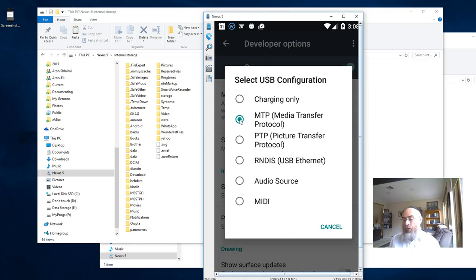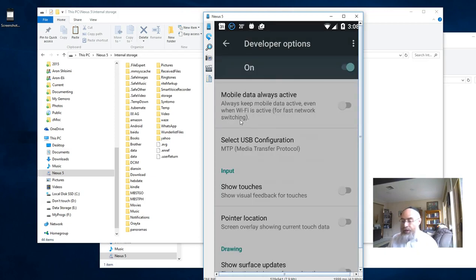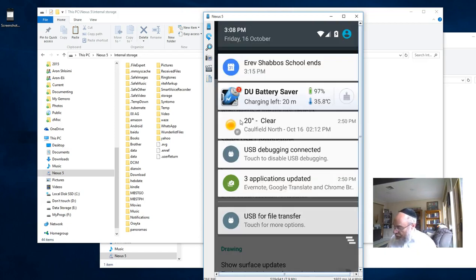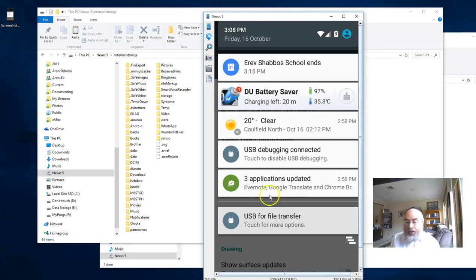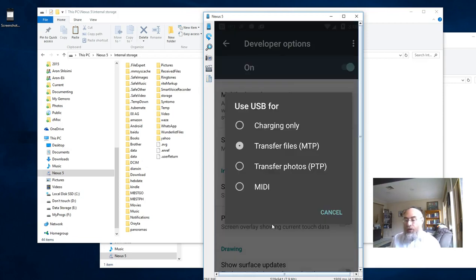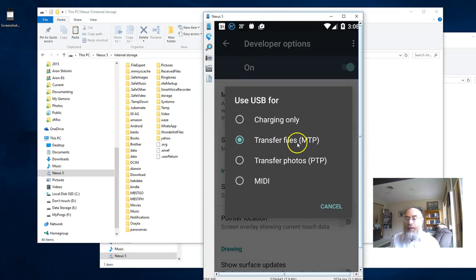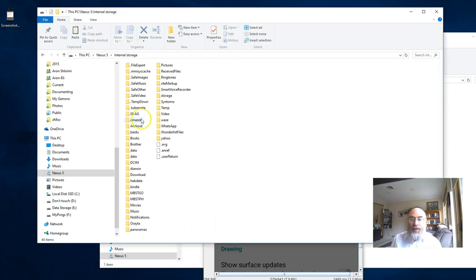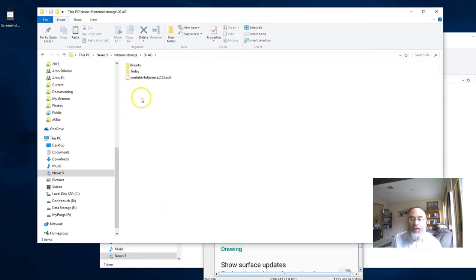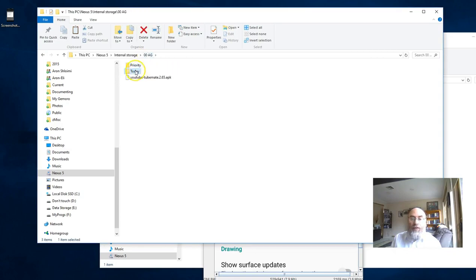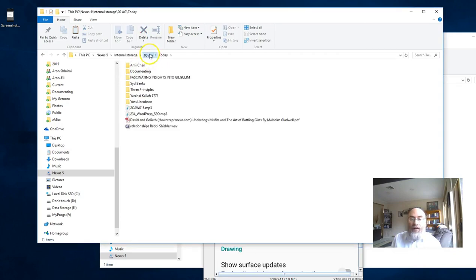Another thing to do each time you connect your phone: make sure down here where it says 'USB for file transfer,' click on that. What normally happens is it defaults to 'Charging only.' Make sure 'Transfer files (MTP)' is checked, and then you can successfully go into your files and directories and do whatever you want.